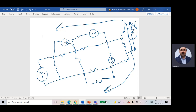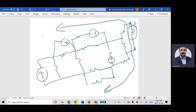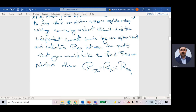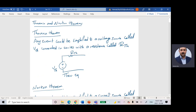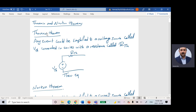At that time I can say I is equal to V over R-total, and it will not take more than one minute. Thevenin said any circuit could be simplified to be a voltage source connected in series with a resistance. This is called V-Thevenin (VTH) connected in series with R-Thevenin (RTH), and this will be the Thevenin equivalent.